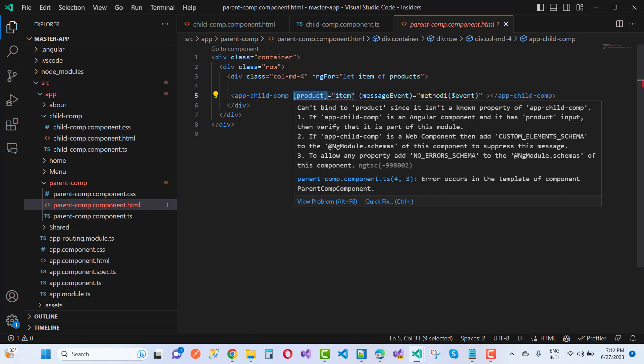Number three: to allow any property, add no error schema to the ng module schemas of this component. Component ng-tsc, that is the error message -998002. That is the message.